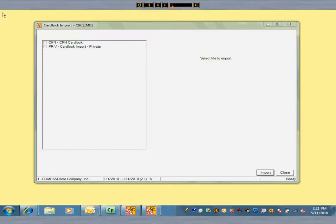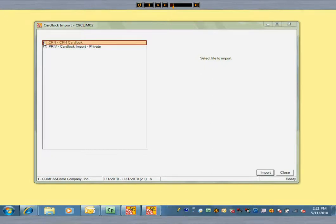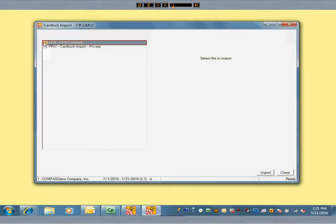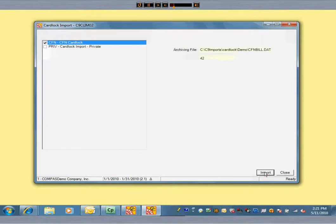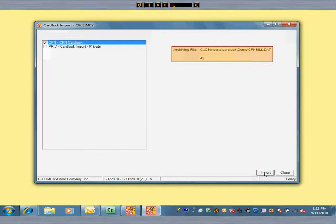Any unprocessed card lock batches that have been either pushed or pulled into Commander will appear on this screen. We'll process a network batch. Once the import is complete, Commander saves a backup copy of the raw batch data in an archive file.